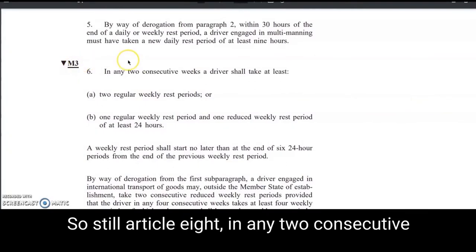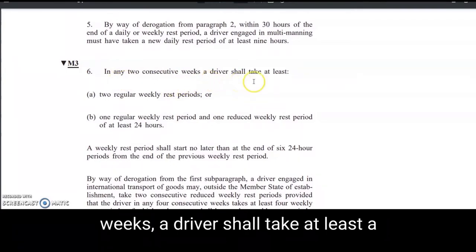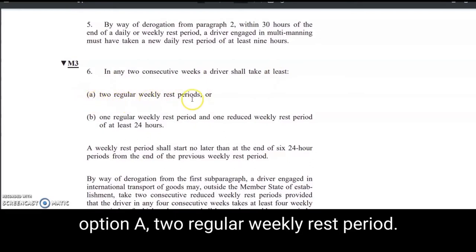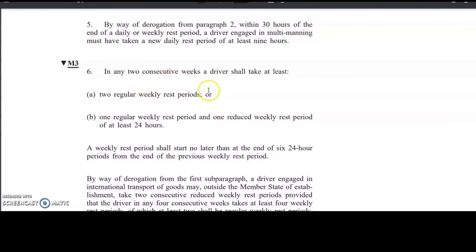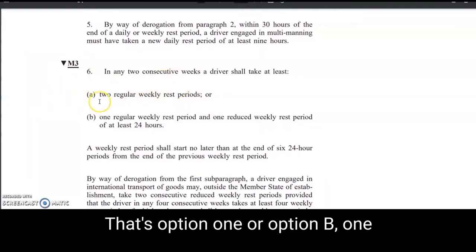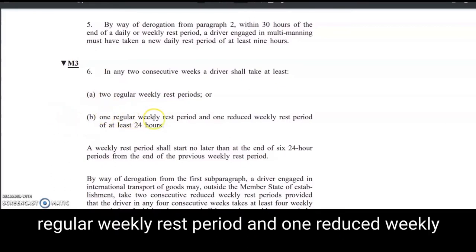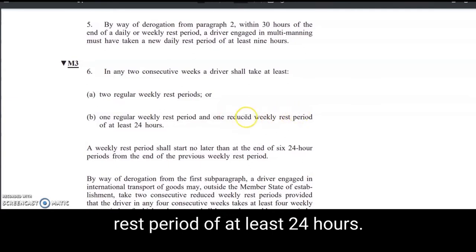So Article 8: in any two consecutive weeks, the driver shall take at least — Option A — two regular weekly rest periods. The regular weekly rest is at least 45 hours or more. That's option one.